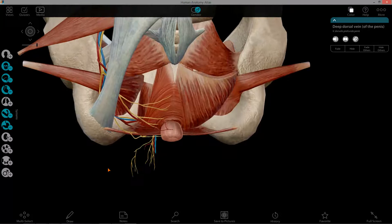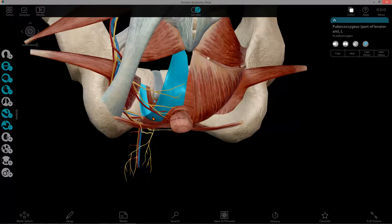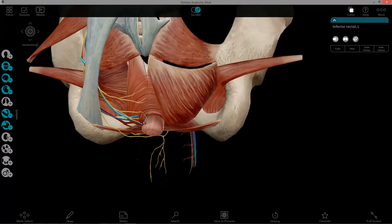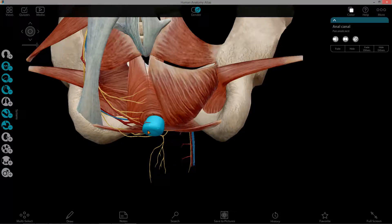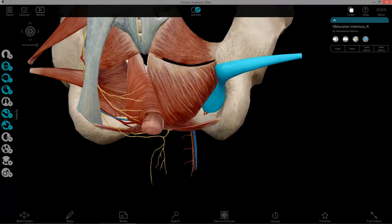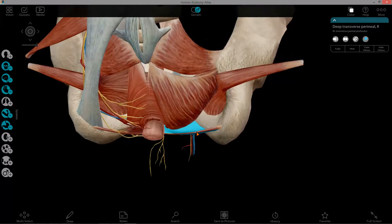Pulling up another model — here is the ischiorectal fossa. I want to discuss its boundaries before finishing on the pudendal nerve. The ischiorectal fossa is basically this space right in here. Superiorly there is the pelvic diaphragm, which includes the iliococcygeus and levator ani muscles. Medially you have the external anal sphincter — this is the anal canal. Laterally you have the obturator internus muscle as well as obturator fascia. The ischial tuberosity is also a medial boundary. And then inferiorly we would have the perineal muscles — everything between those boundaries is the ischiorectal fossa.